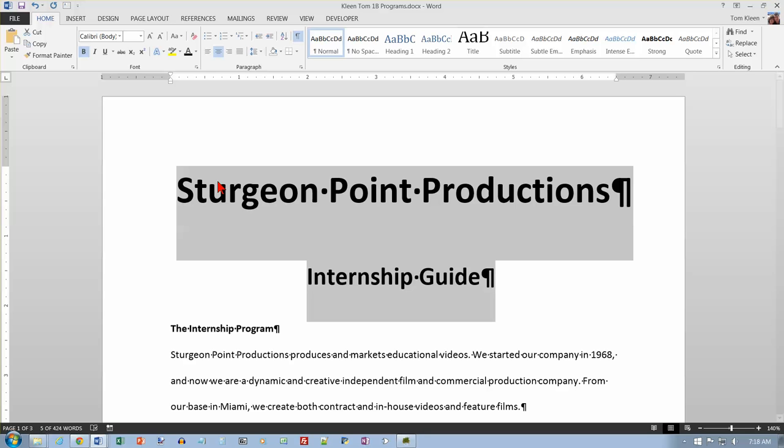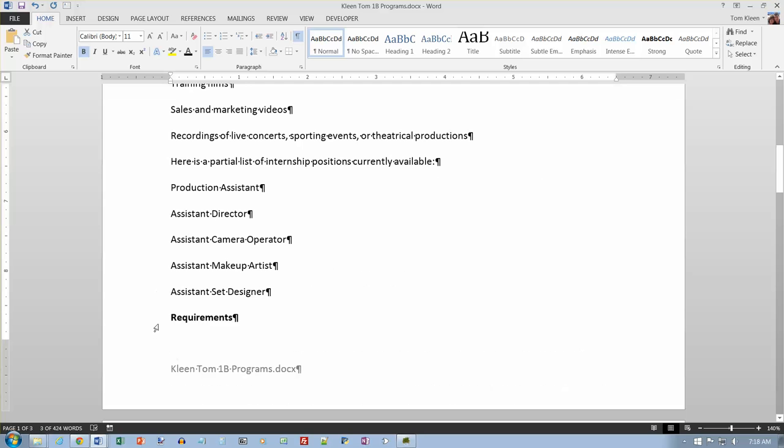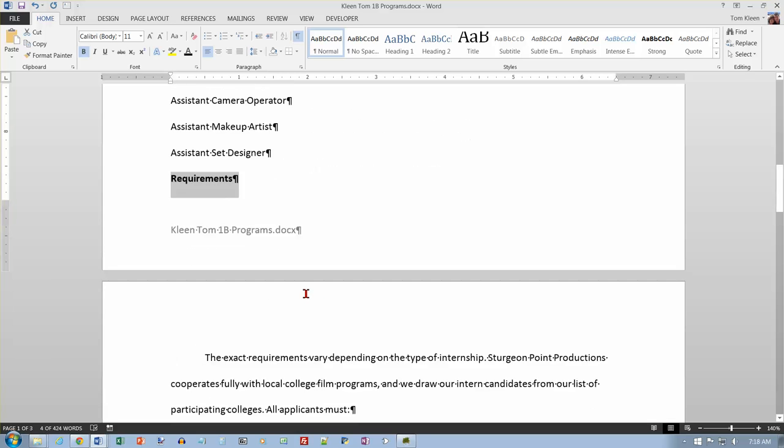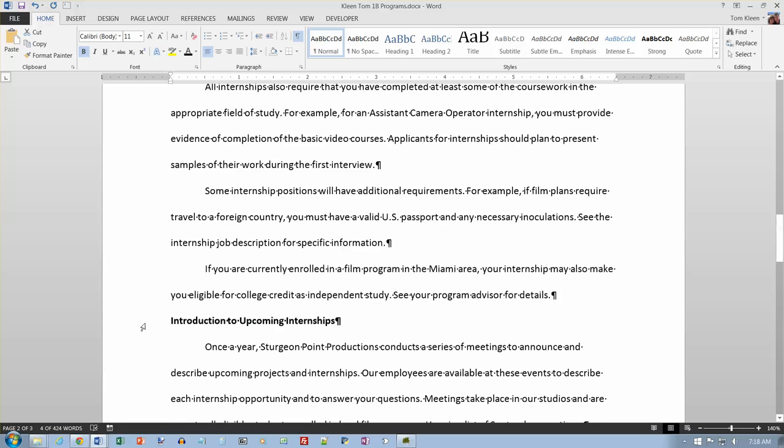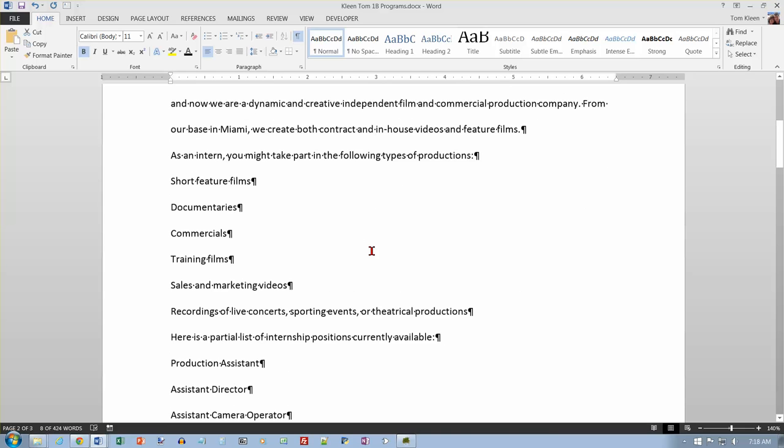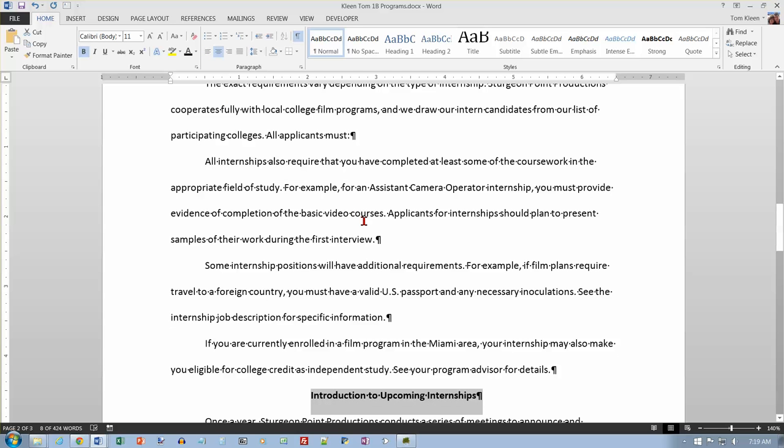And near the top of page one locate the first bold heading the internship program. And point next to it to select the text. And with that selected scroll to the bottom of page one and locate this requirements. And I want to hold the ctrl key down and click so I can select this is a non-adjacent selection. This works a lot in windows. Hold the ctrl key down and click to select something that's not right next to it. And then we want looks like there's one more introduction to upcoming internships. Control click on that. And because I control clicked I'm going to scroll back up here and you can see that all three of them are selected. And I want to center those so I can click on the center button or to do a ctrl e and all three of those got centered for me.